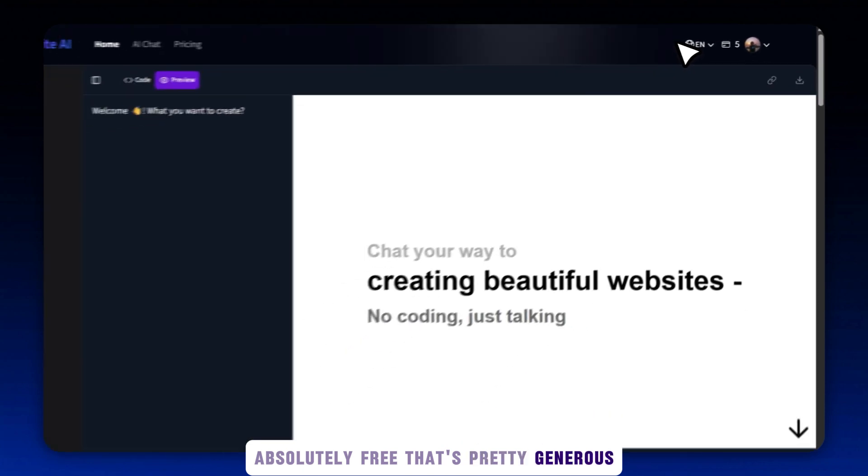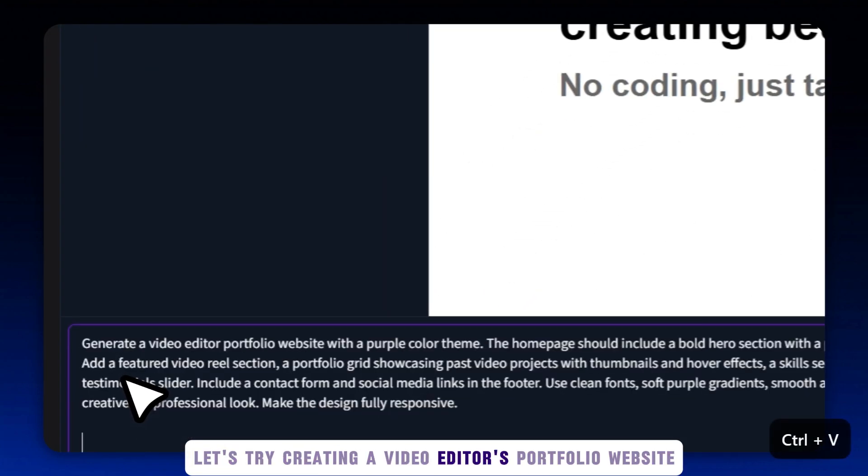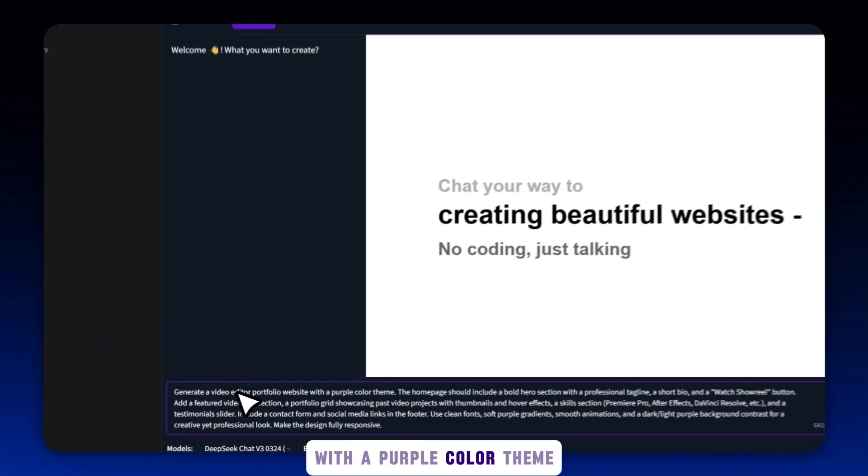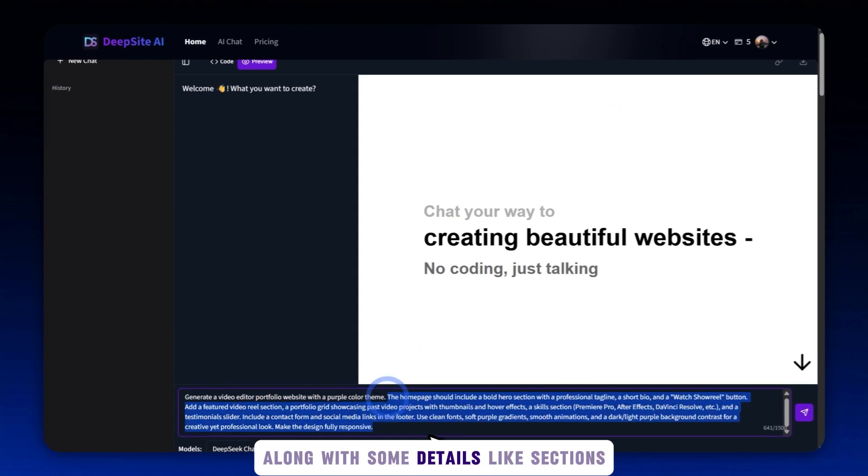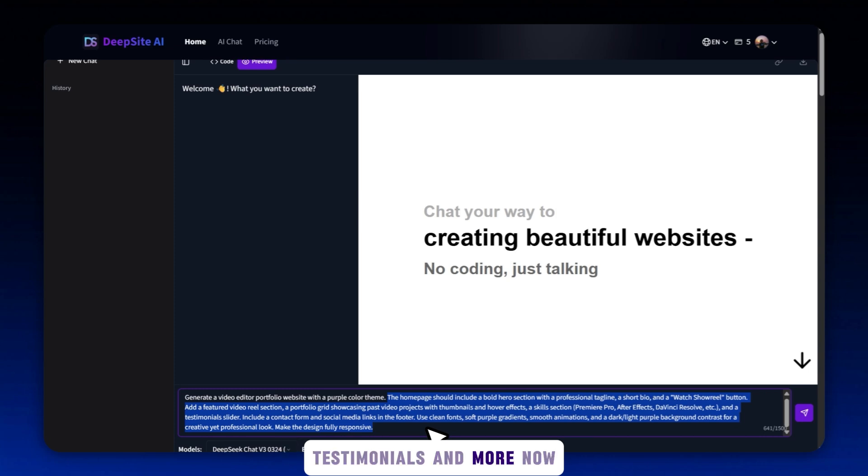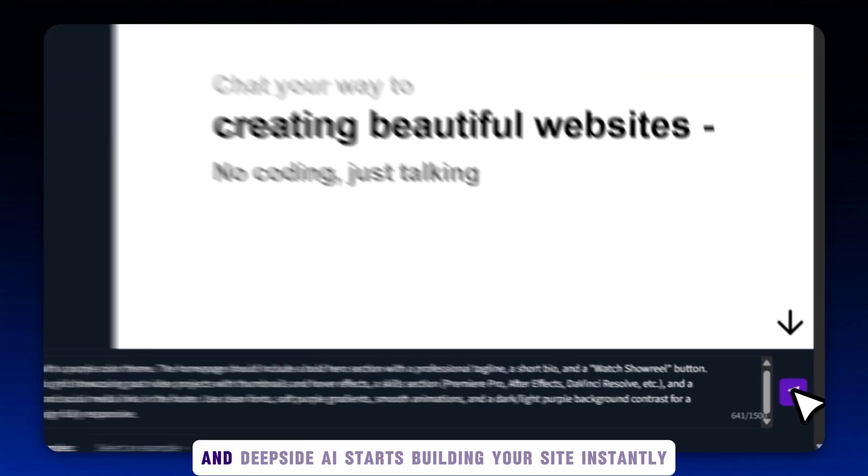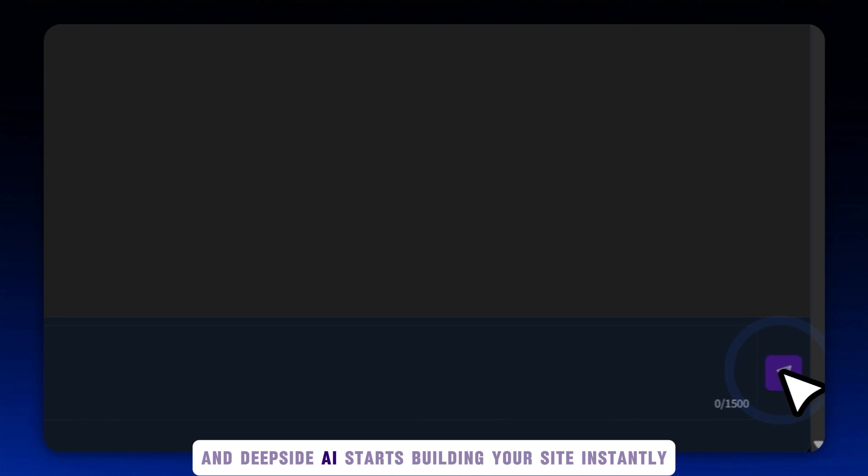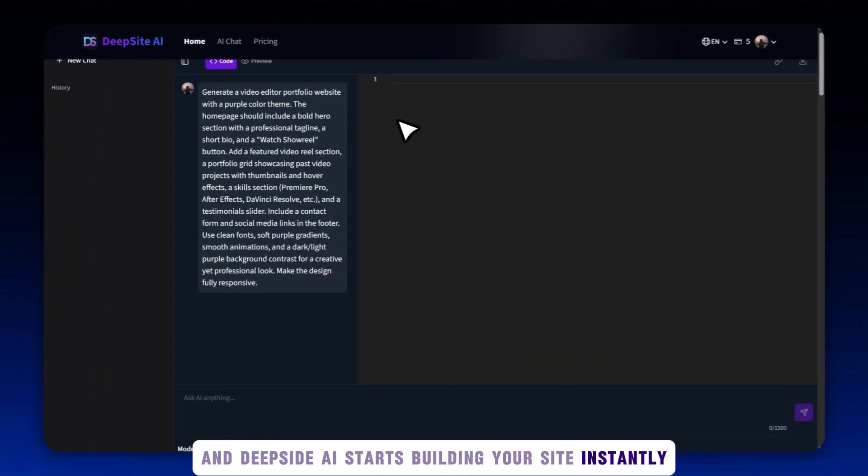Let's try creating a video editor's portfolio website with a purple color theme. I've added my text prompt here, along with some details like sections I want: Portfolio, about me, skills, testimonials, and more. Now just hit the generate button and DeepSite AI starts building your site instantly.